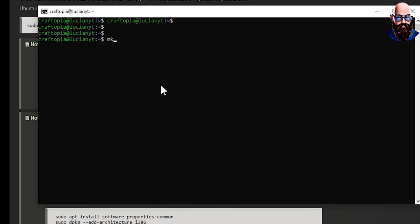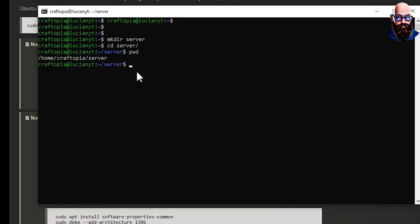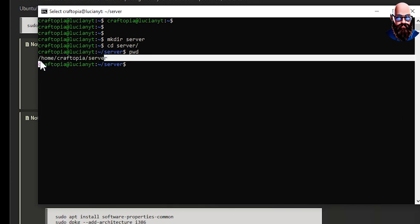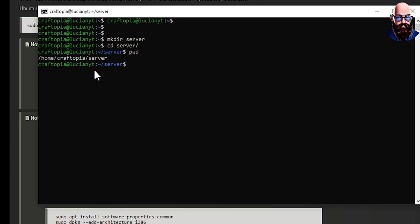Alright, now we're going to make a directory, so we'll do mkdir and then we'll just call it server. You can call yours whatever you want. Then we're going to cd into that, then we're going to do pwd to print the working directory. I'm going to go ahead and copy this, we are going to need it.